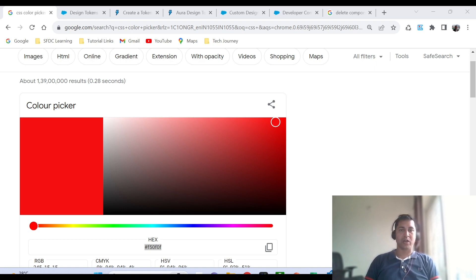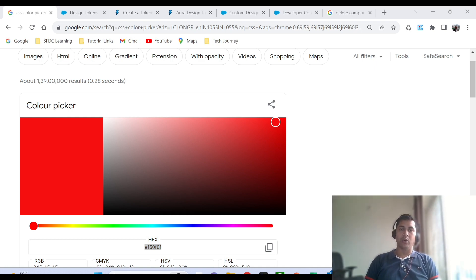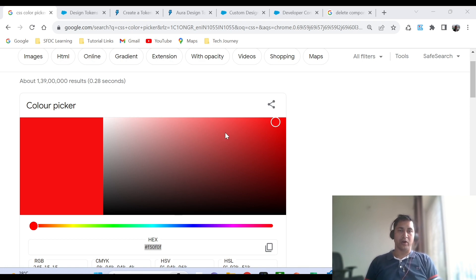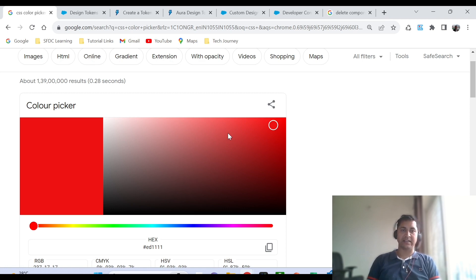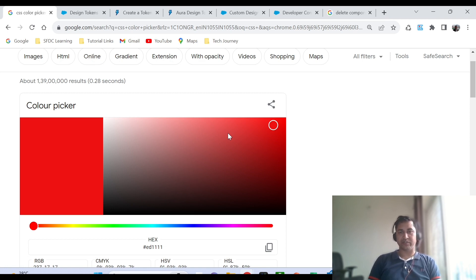Let's assume that we have one project team with multiple project members working for one client. The client has given three different problem statements to three different developers to work on. The only common thing in the problem statement is the background — the client is asking for a red background. Developer one chose this red background, developer two chose another red background, and developer three chose yet another red background. The client had not specified the exact hexadecimal code, and because of that, developers used altogether different backgrounds.